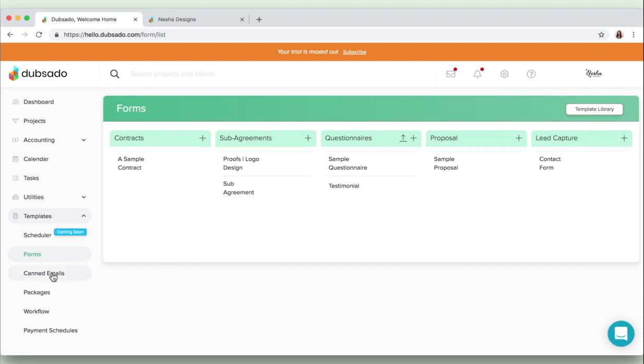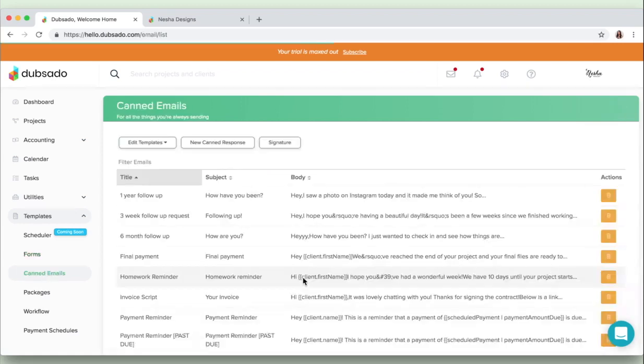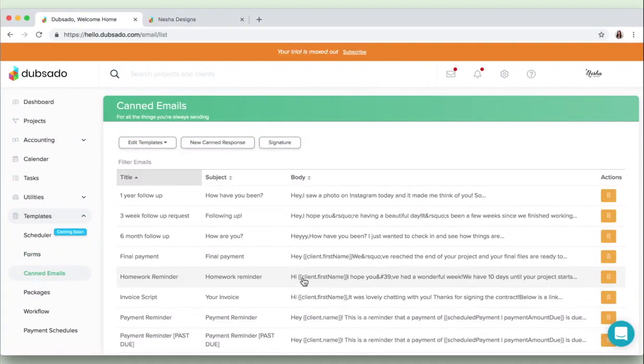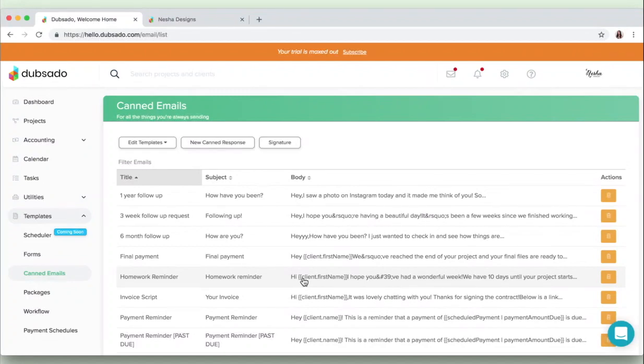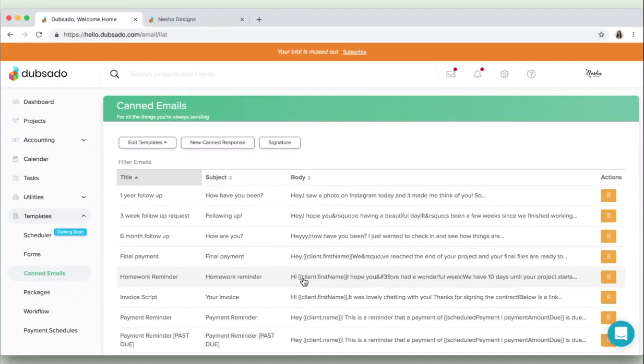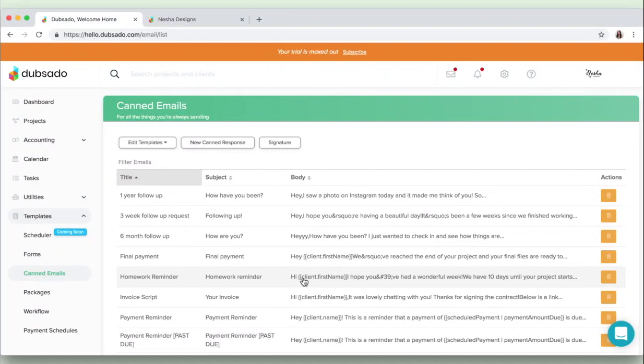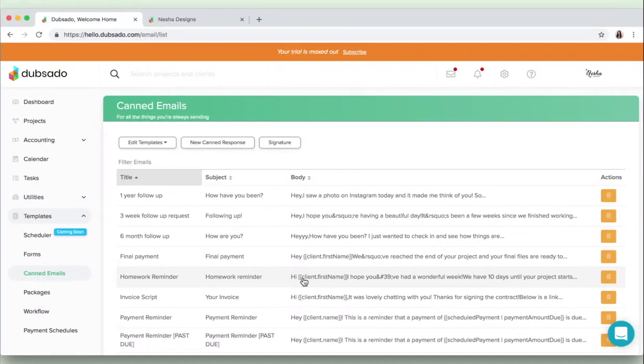Then there is the canned emails section, which a canned email is basically an email script. And then you can use again and again instead of having to write out the same emails all the time to your clients. So if you find that you are writing out the same information all the time, you can go ahead and create canned responses right here and then you can email those to your clients from Dubsado.